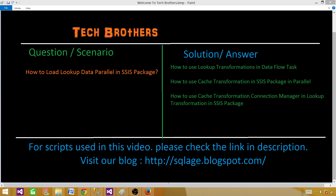Welcome to Tech Brothers with Amir. In this video we are going to learn how to load lookup data in parallel in an SSIS package. We will learn how to use lookup transformations in a data flow task, how to use a cache transformation in parallel, and how to use the cache transformation connection manager in a lookup transformation.